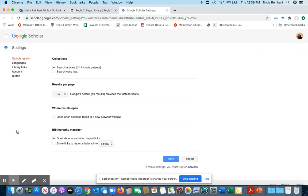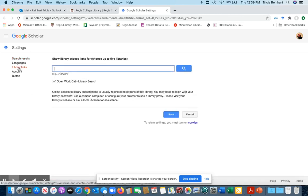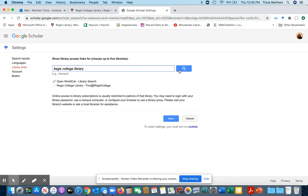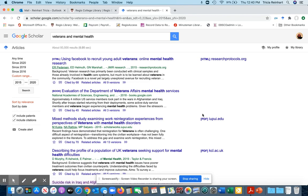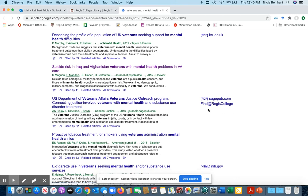So I'm going to go to Settings and then I'm going to go to Library Links right here. I have to search for Regis College Library, go ahead and hit search, and here it is. I need to check it off and then hit Save. When I hit Save, it's now going to pop out this 'Find at Regis College' link for items that Google Scholar recognizes that we actually have in our resources.